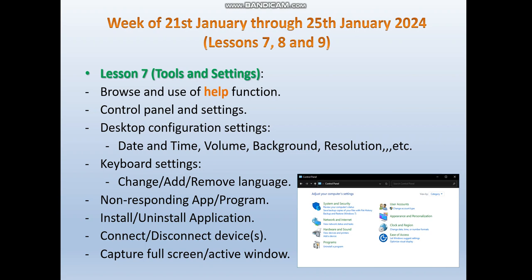We also have to be able to deal with keyboard settings, mainly how to add, change, and remove languages. Then we need to handle non-responding applications or programs, how to install and uninstall an application, how to connect or disconnect devices attached to the computer, and lastly how to capture a full screen or active window only. This covers lesson 7.